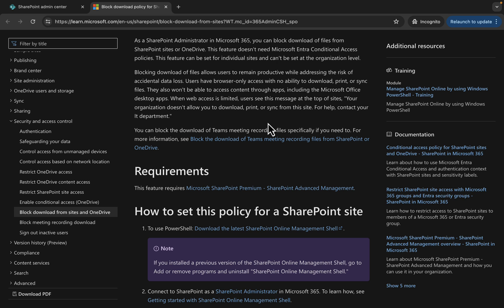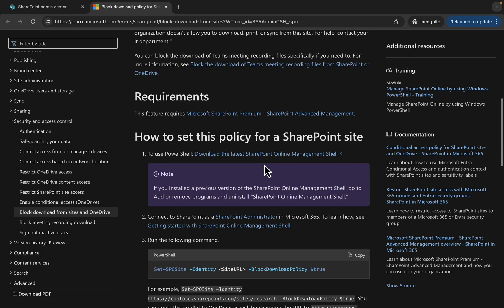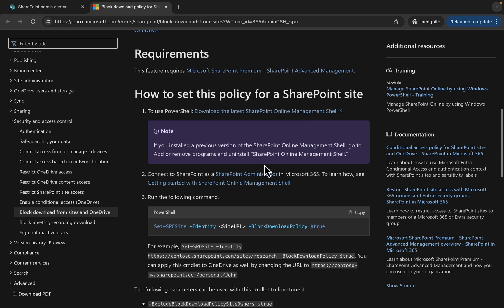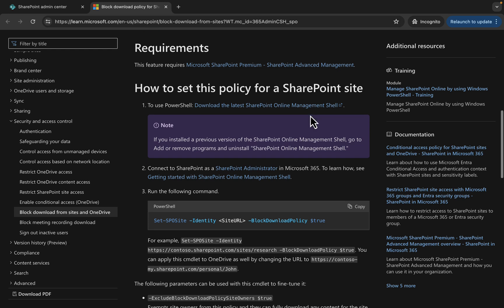Some features in this article require Microsoft SharePoint Premium, the SharePoint Advanced Management features that we have enabled as a trial. As a SharePoint administrator in 365, you can block download of files from SharePoint and OneDrive. The feature does not require Entra conditional access policies.